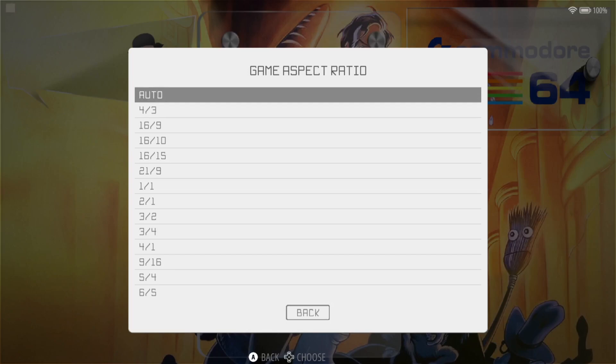Now just remember that by selecting auto with Retrobat, it's going to take the next option next to it, which is what works with Commodore 64.